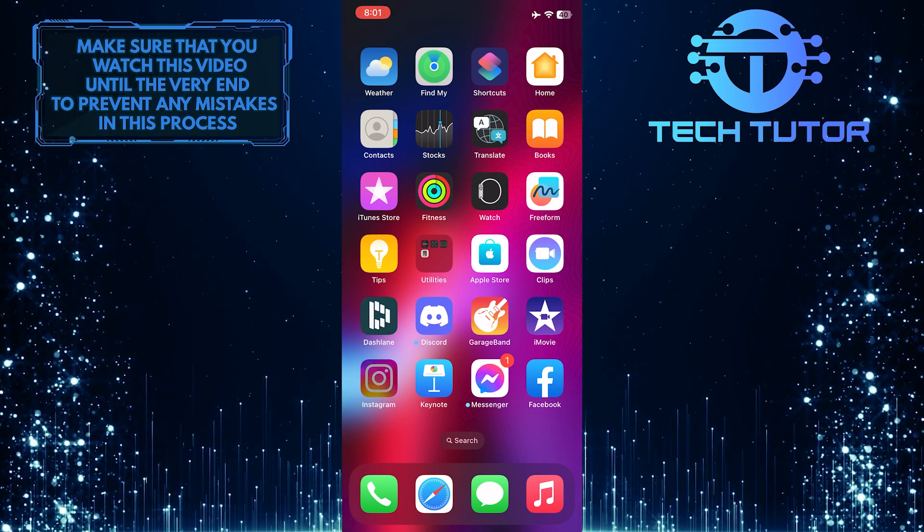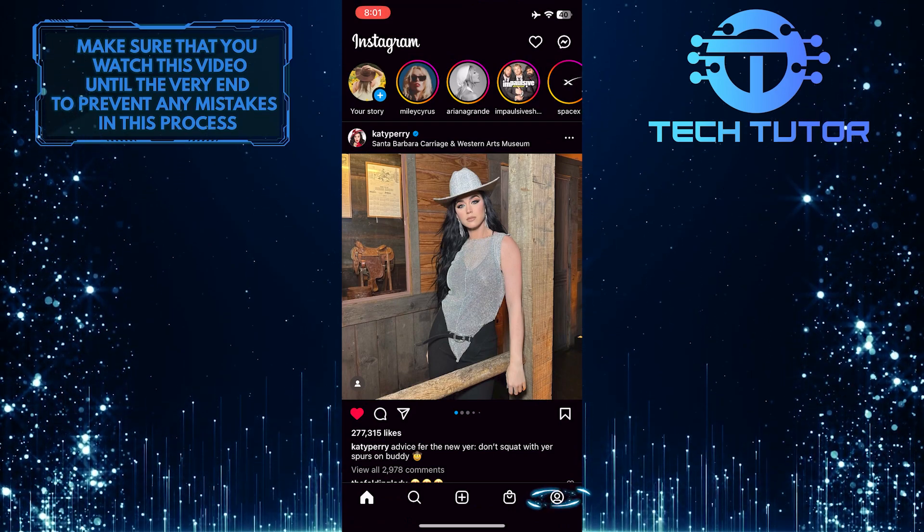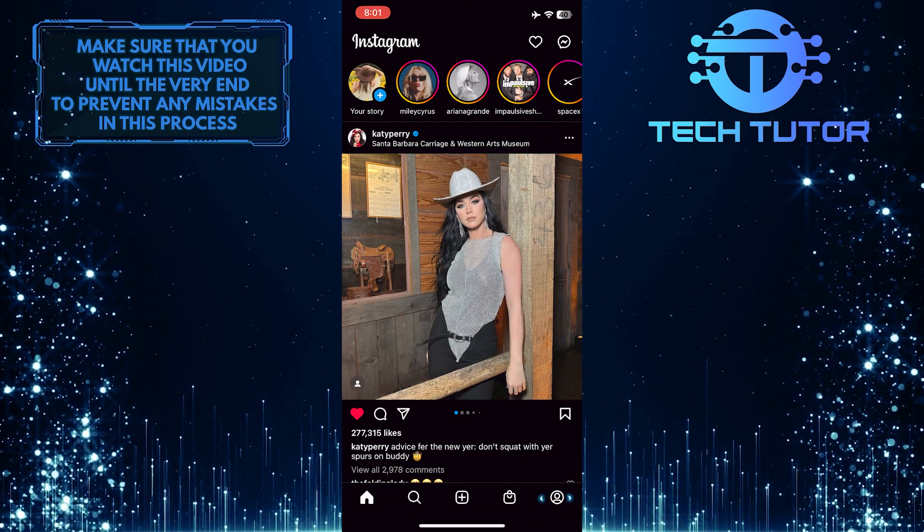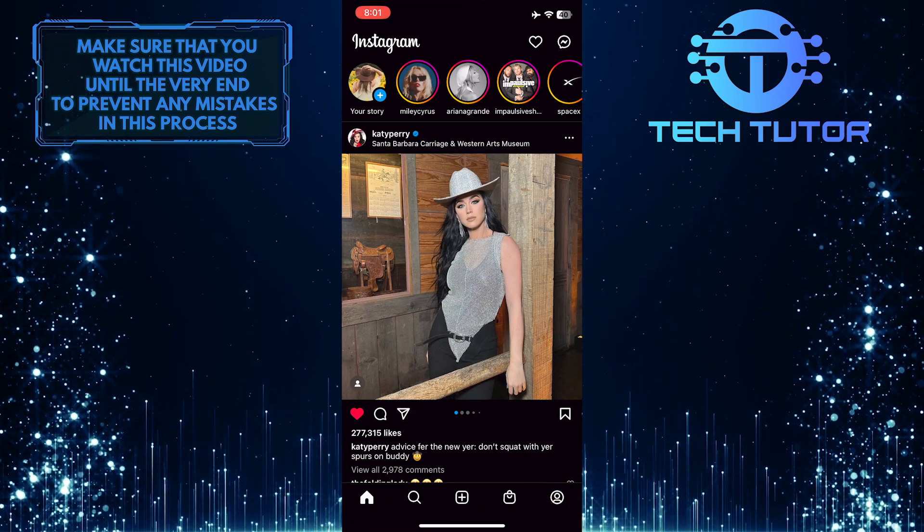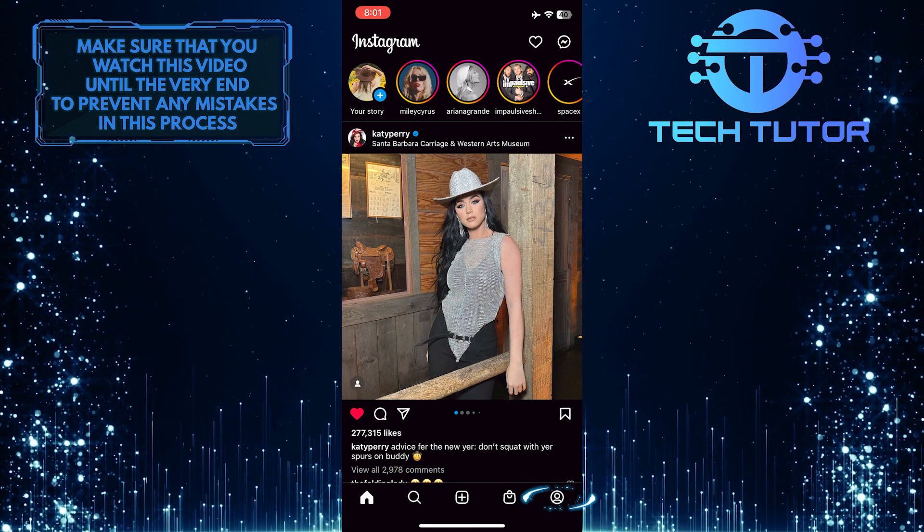To get started, open the Instagram application and tap on your profile picture icon at the bottom right corner of the screen.